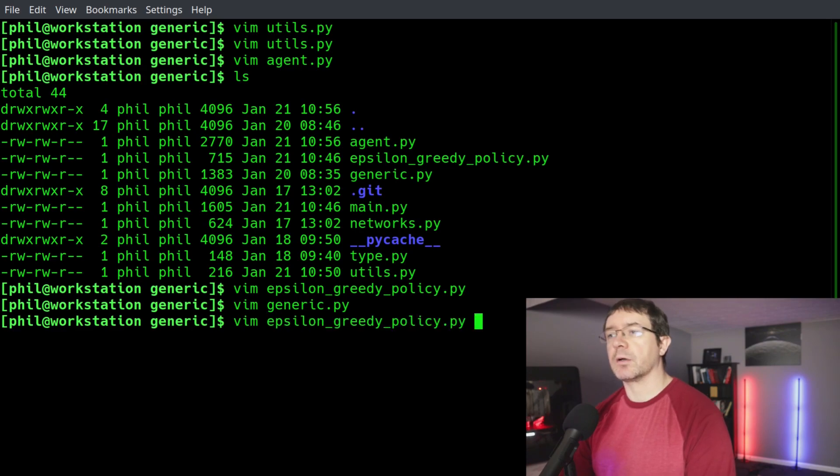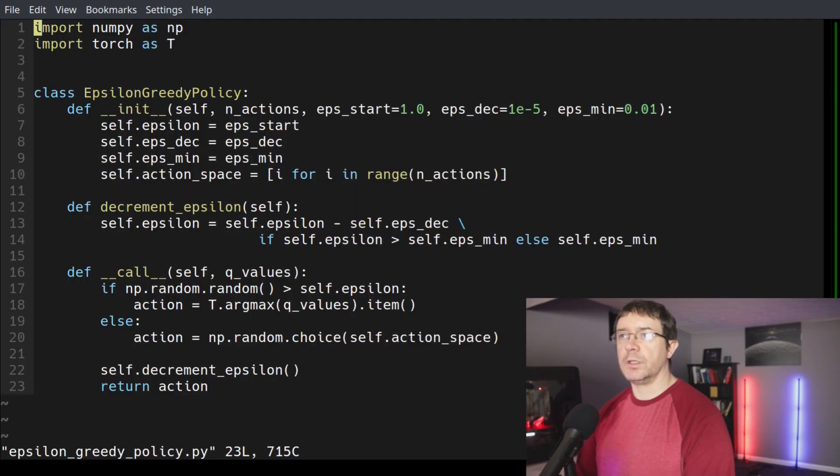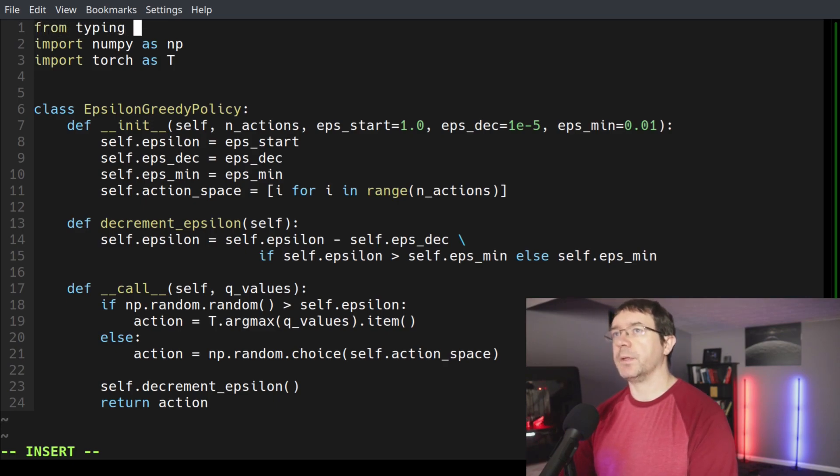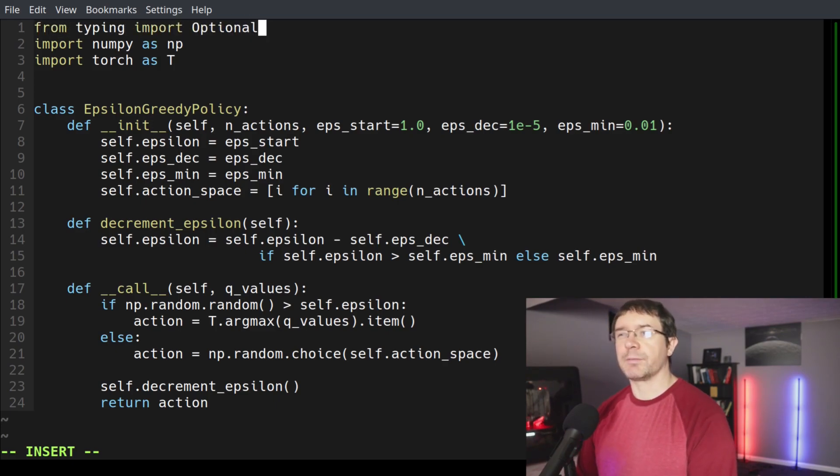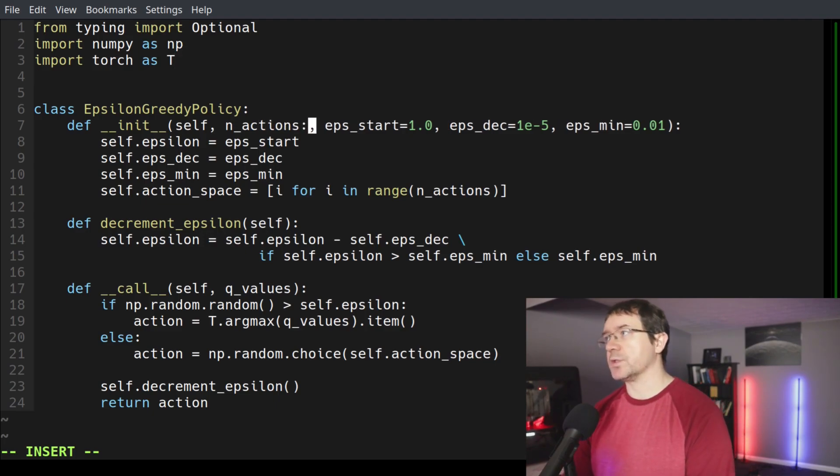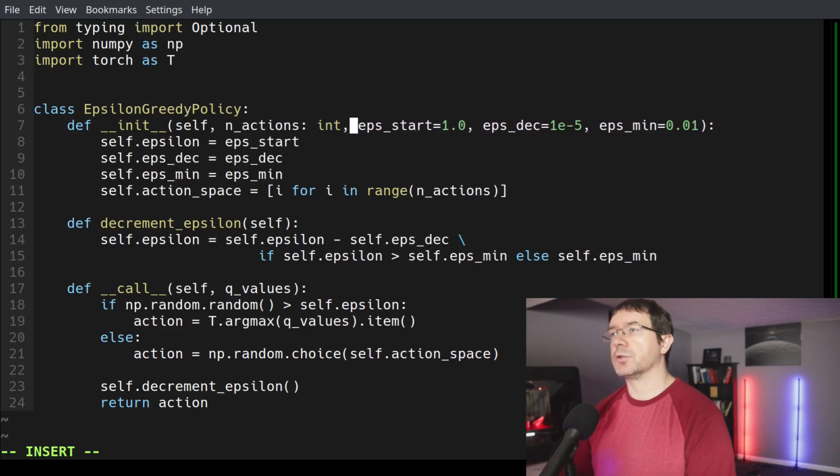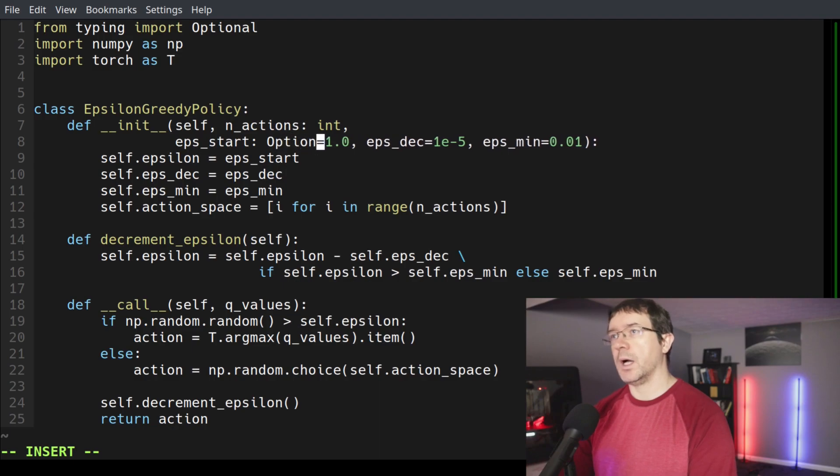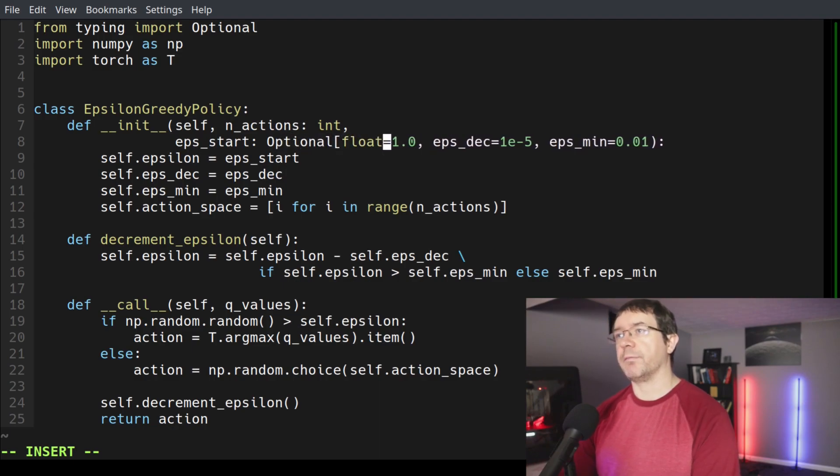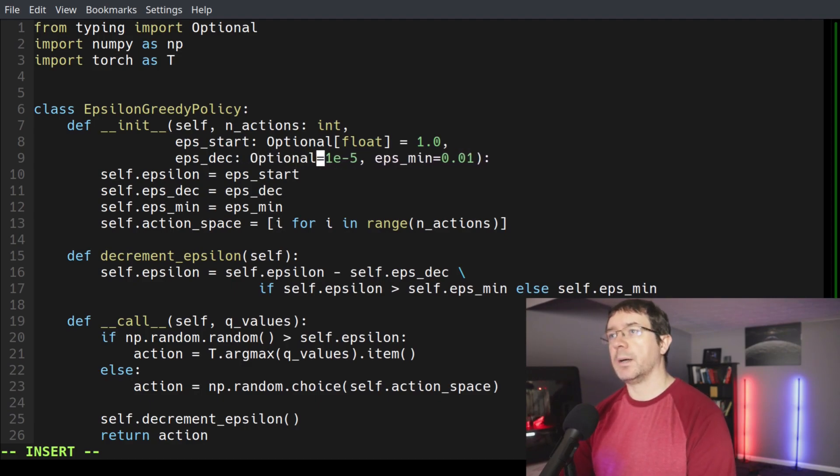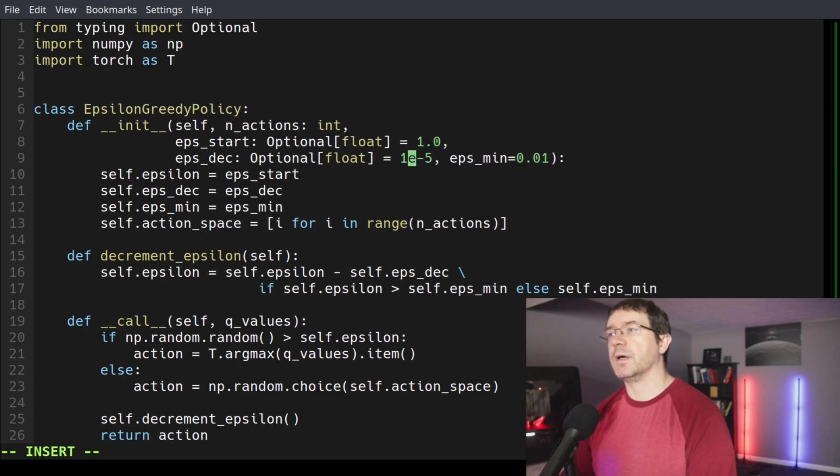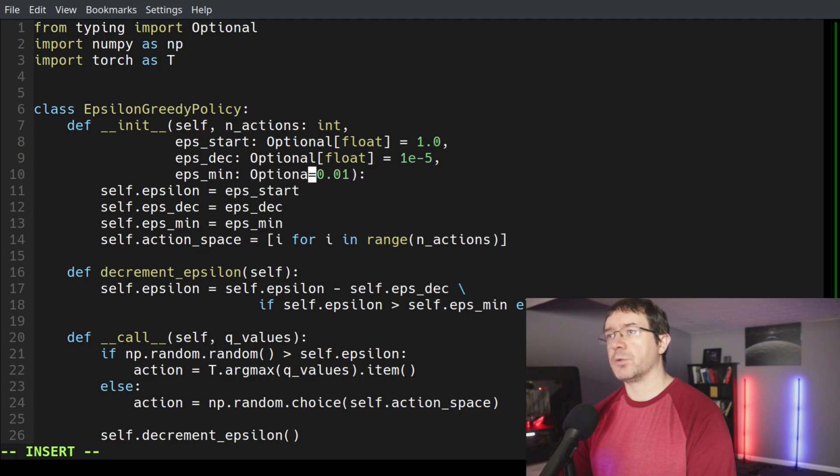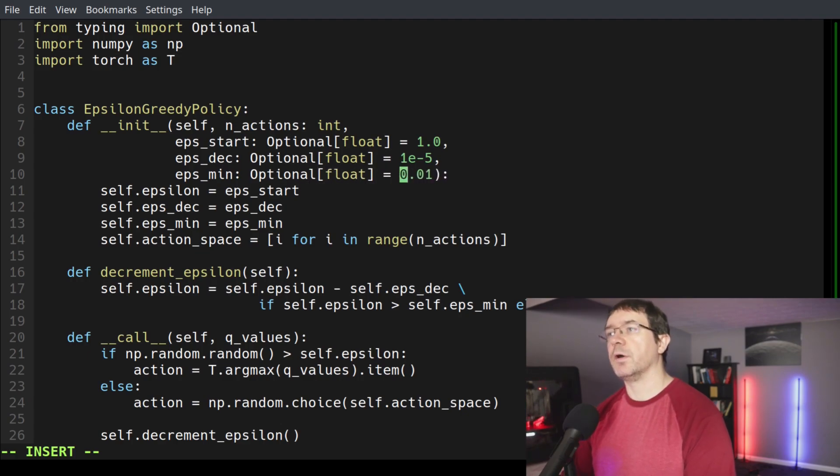Then we can take a look at our epsilon greedy policy. Once again, we need our typing imports. We're going to say from typing import optional, because everything else is a pretty simple built in data type. Number of actions is going to be an integer. Epsilon start is optional of type float with default value of 1.0. Epsilon decrement, optional float, 1 by 10 to the minus 5. And epsilon min, optional float, default of 0.01.